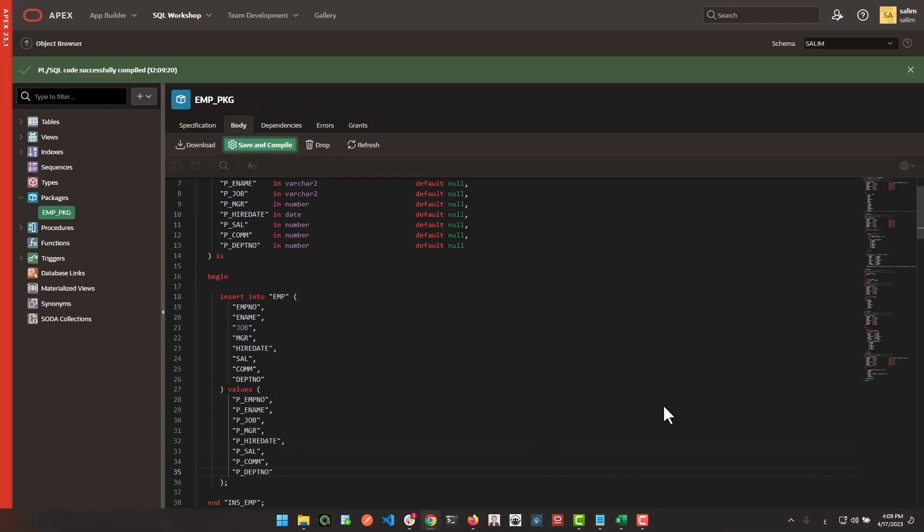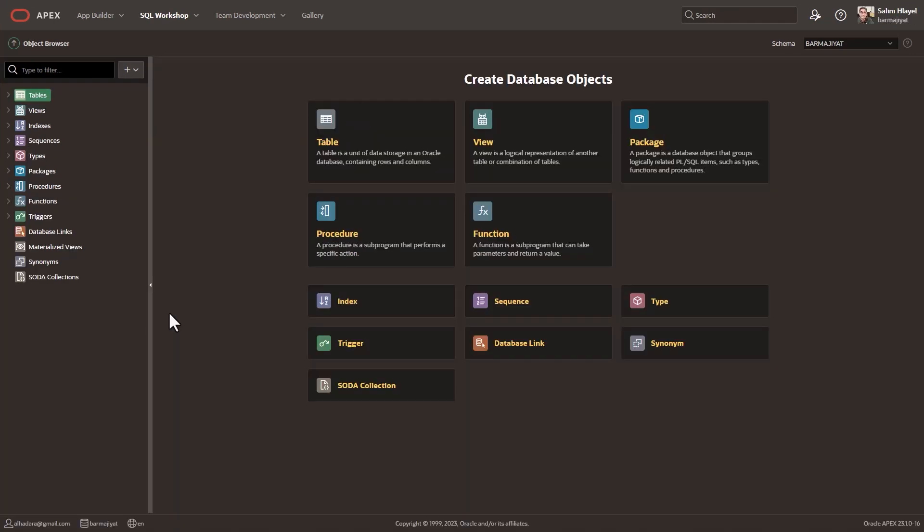The Oracle Apex Object Browser: design, interact, and innovate now more efficiently than ever before. Experience it today with Apex 23.1.